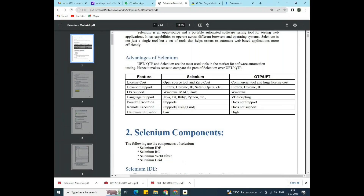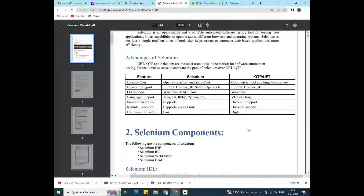Today our topic is tool selection for automation testing. We have a lot of tools in the market — the major ones are UFT, QTP, and Selenium. Compared to UFT and QTP, most IT companies are selecting Selenium. The reason people show so much interest in Selenium is because it has good advantages. Here we can see a comparison between Selenium and the other tools.